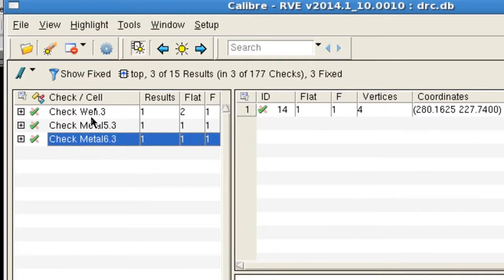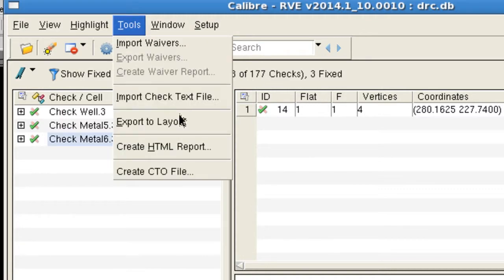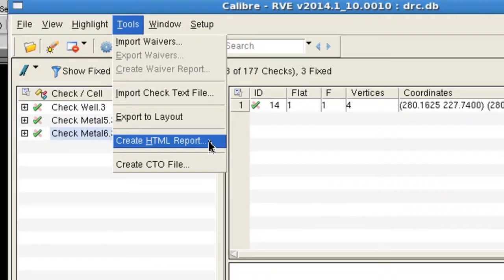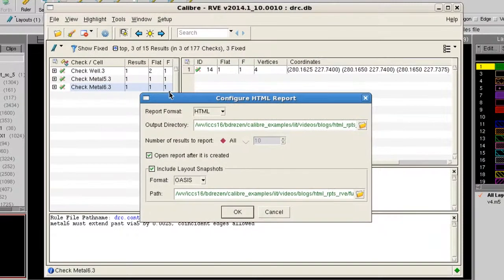Now, just open the Tools menu and select Create HTML Report. There are some options you can set, but I'll just use the defaults and click OK.